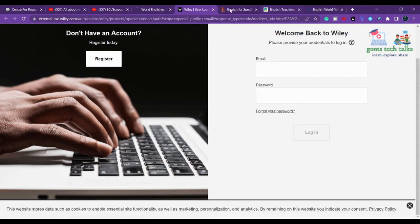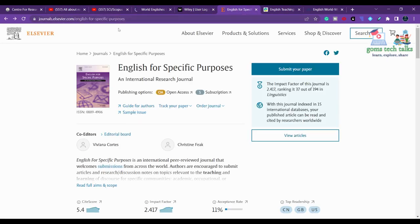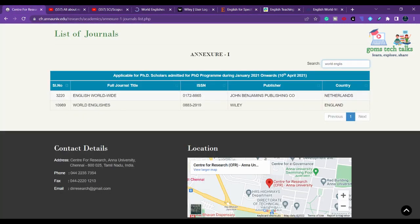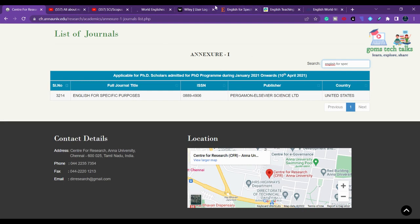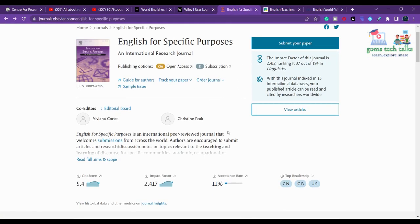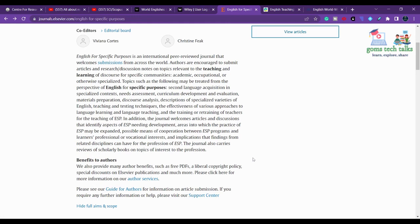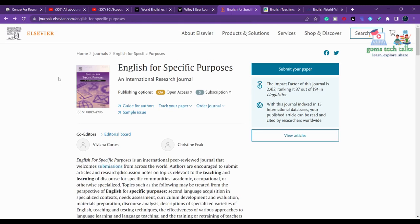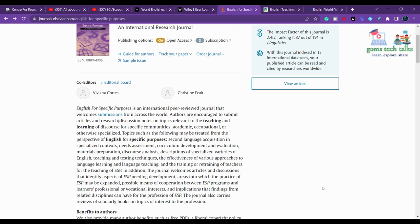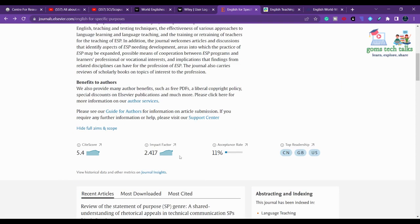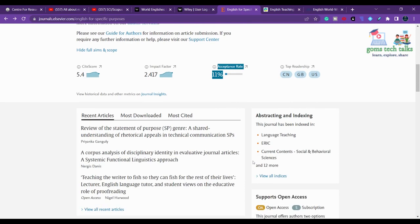The next journal is English for Specific Purposes. You can cross-check here — yes, it is listed. If you want to go with open access, you have to pay. Sometimes the university or organization where you are doing your PhD may have tie-ups with high-end journals like Elsevier or IEEE, so you can use their subscription to submit. The acceptance rate is 11 percent.